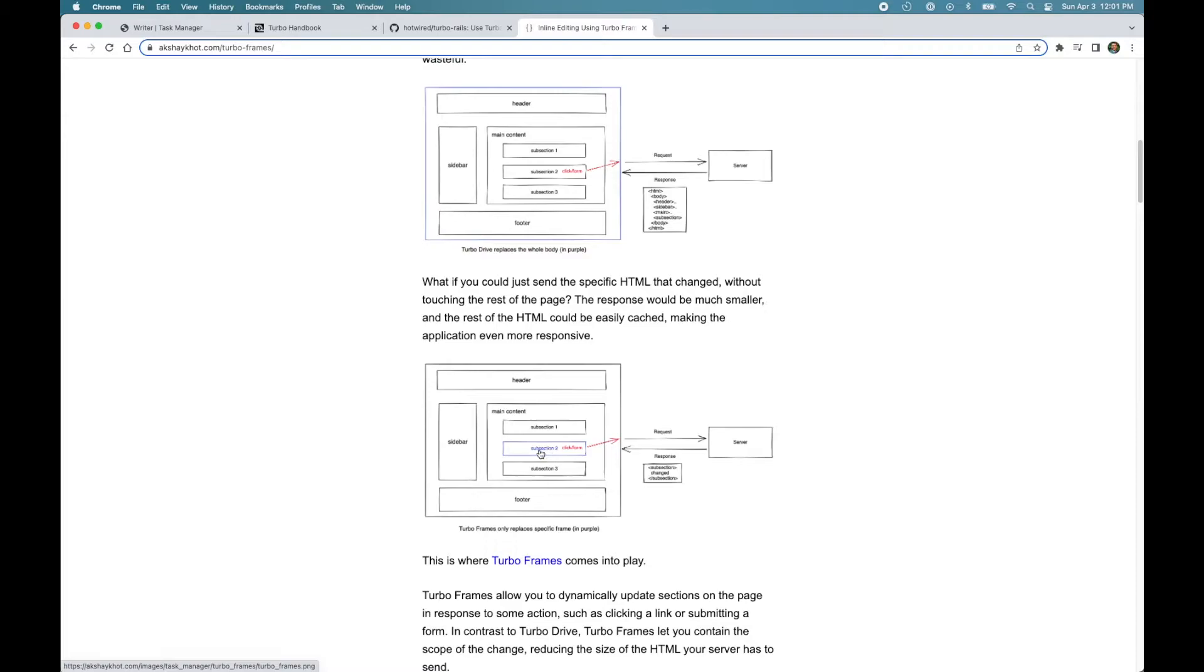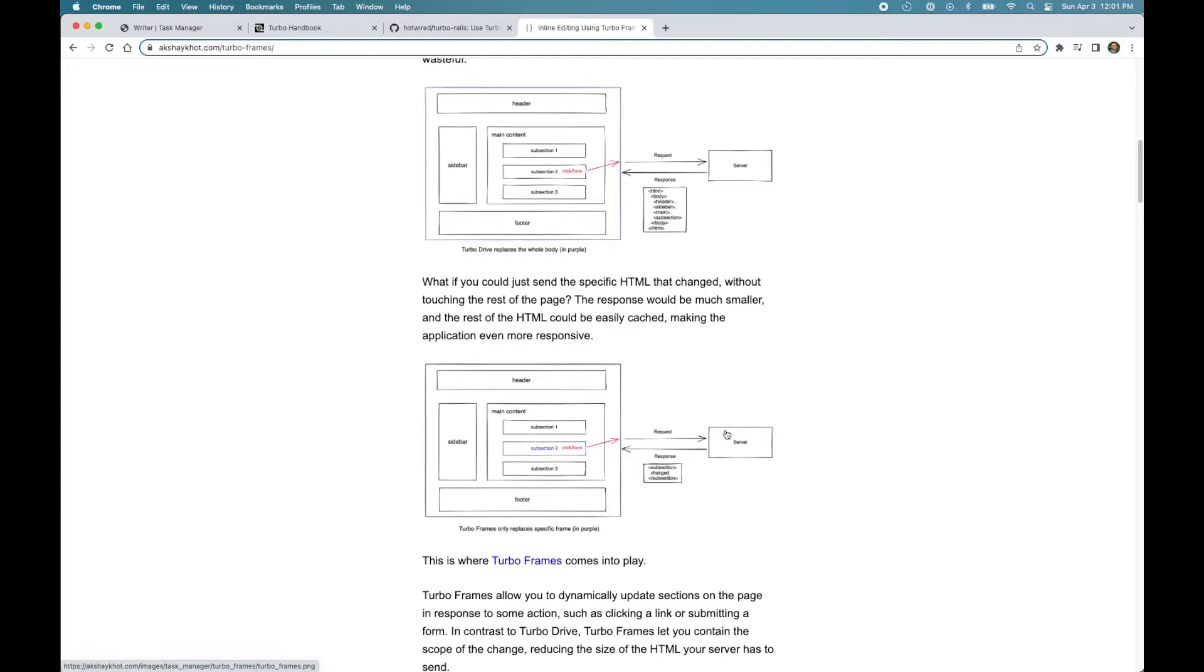So the way it works is you mark an element on the page as Turbo Frame, you give it an ID and when all the links and the forms in that section, when you click them or submit the form, it makes a request to the server and in response, the server sends the HTML back. And upon receiving the response, Turbo only fetches the section marked as Turbo Frame with the specific ID from the response and replaces this section with that.